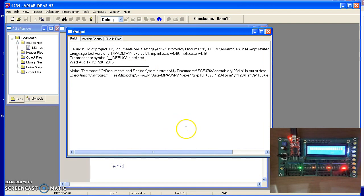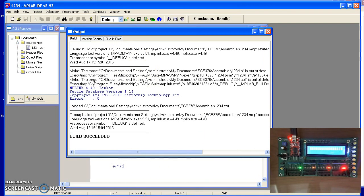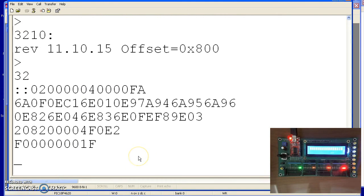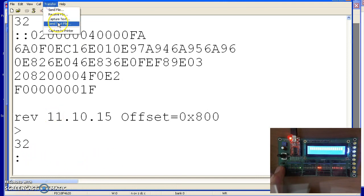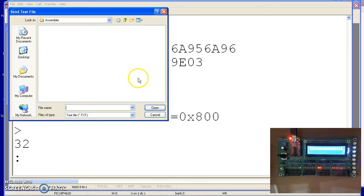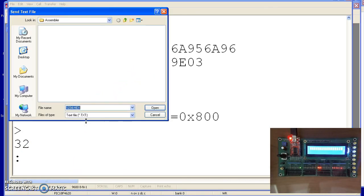Compile. Go over to HyperTerminal. Hit the reset button. Enter. I see the colon, it's now waiting for a new program. Transfer send text file, 1234.hex.